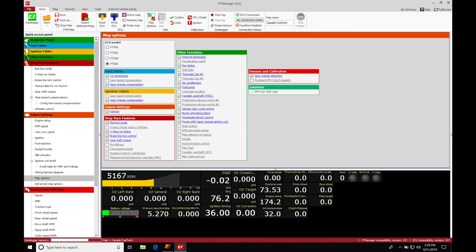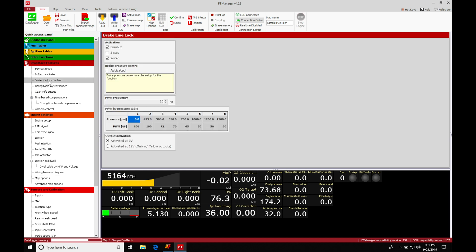So now that I've written that change, we can find under the drag race features, it's going to be appearing under brake line lock control. Now we can see here, our first portion of the program is going to be your activation. So the activation is going to be telling it when we want it to actually turn on the line lock solenoid.